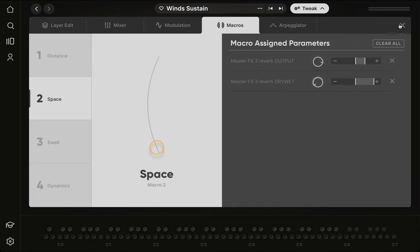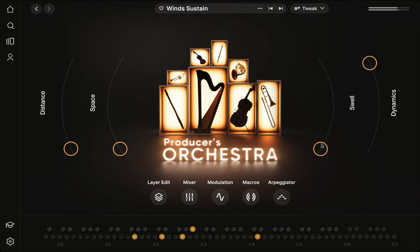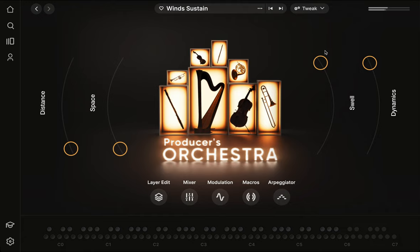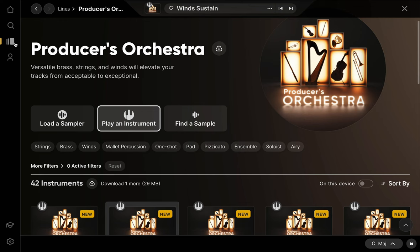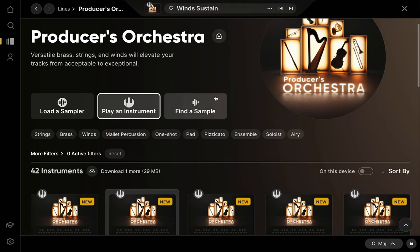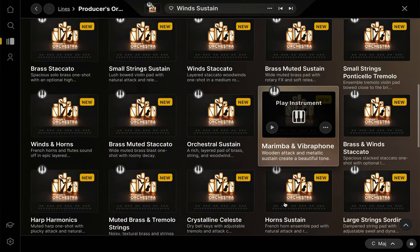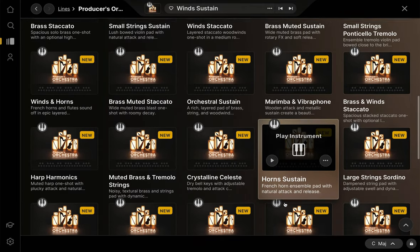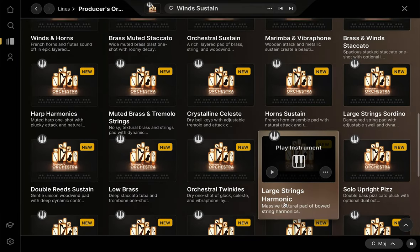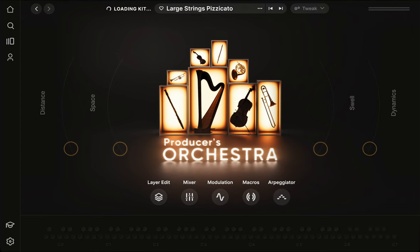On our third fader, we have a swell macro. This macro makes the instrument more pad-like by increasing both the attack and release times. Now this macro is going to behave differently depending on what type of instrument we're using. This instrument functions as a sustain, but if we move to another instrument that's more of a stab, we'll see that this macro does almost the opposite thing, i.e. it makes this abrupt sound even tighter, getting rid of the sample's natural reverberation.